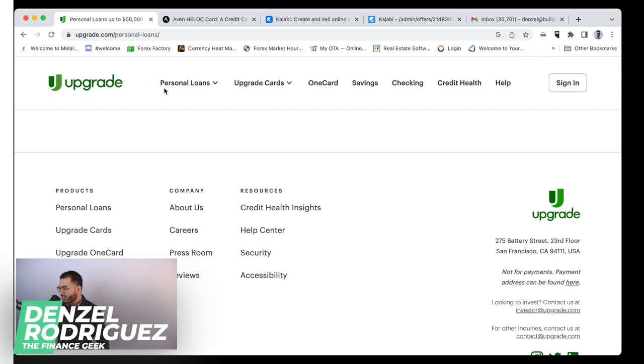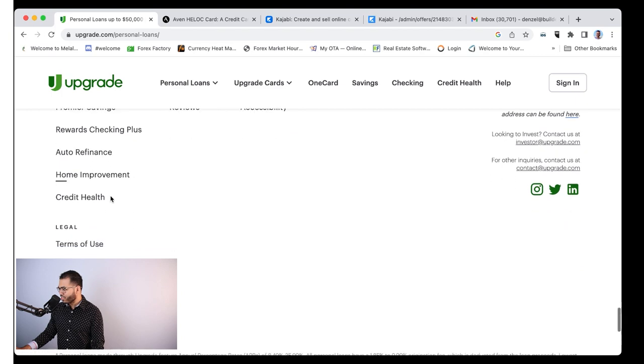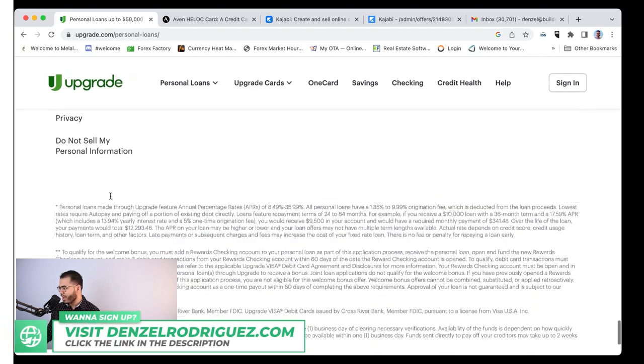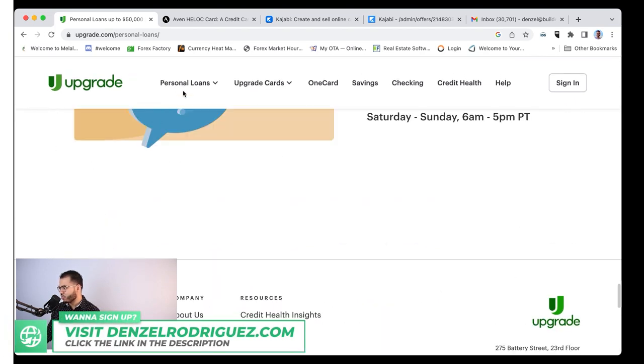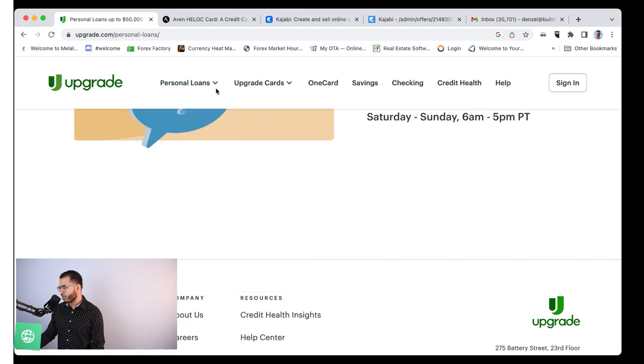Here's another one: Upgrade. I don't know why a lot of people think Upgrade is a line of credit. It is not. I don't see anything giving me any indication whatsoever that Upgrade has a personal line of credit. They do not.